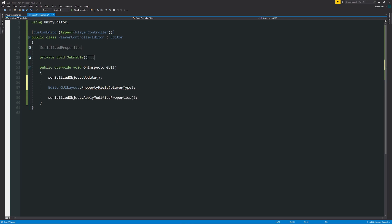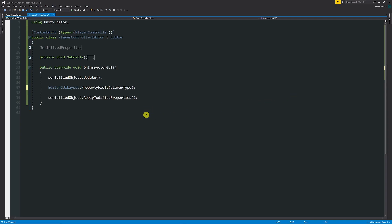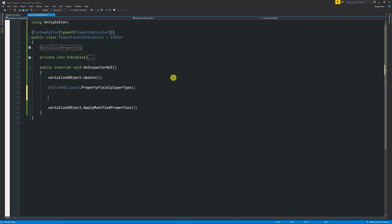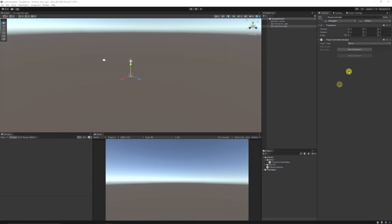Now that the properties are serialized, we can access them easily using 'EditorGUILayout.PropertyField' and passing the property — for example, playerType. In the inspector, you'll see only the player type field, and everything else disappears, which is what we want. We can do the same for walk speed and run speed by passing those properties to PropertyField, and they'll appear in the inspector. We might then want to organize these into a drop-down group.